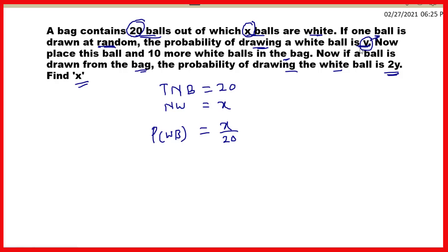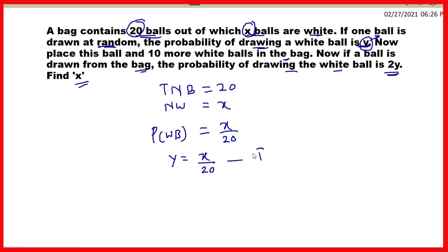White ball ki probability humko y di hai. Therefore, y is equal to x upon 20. Let this be equation number 1.